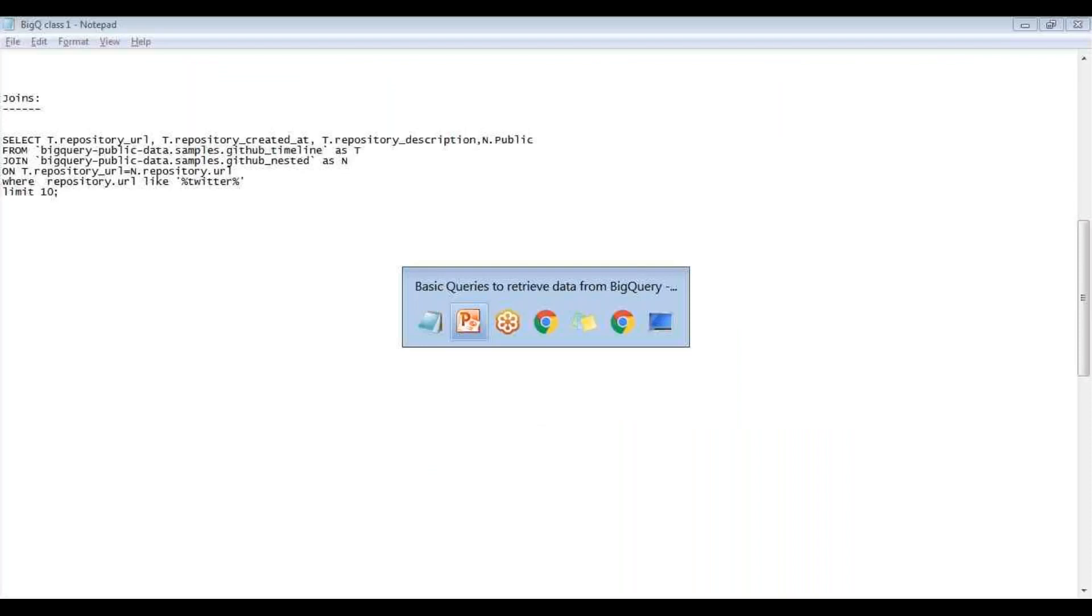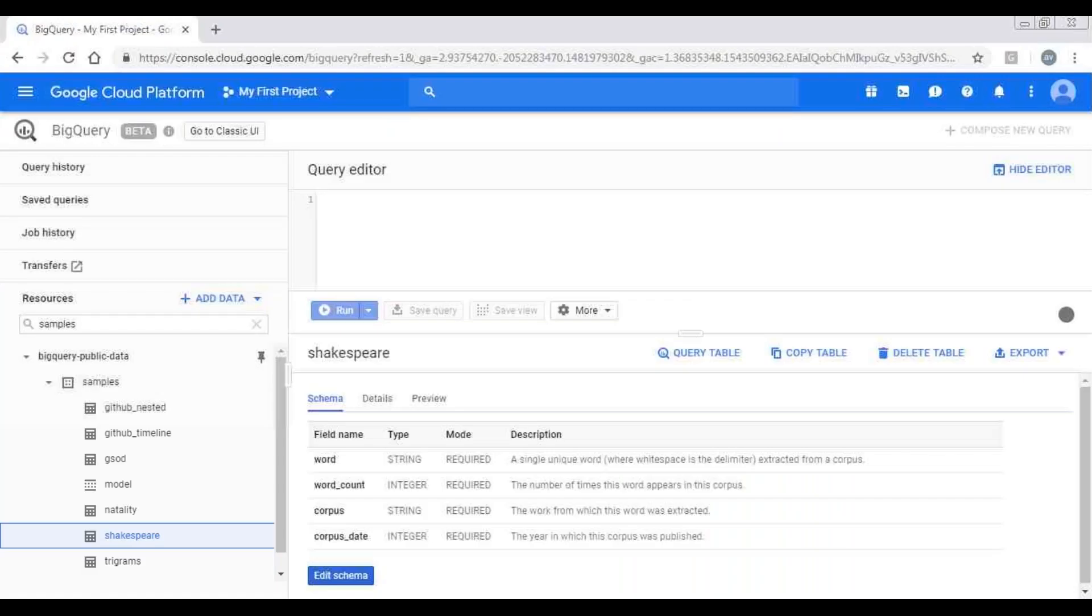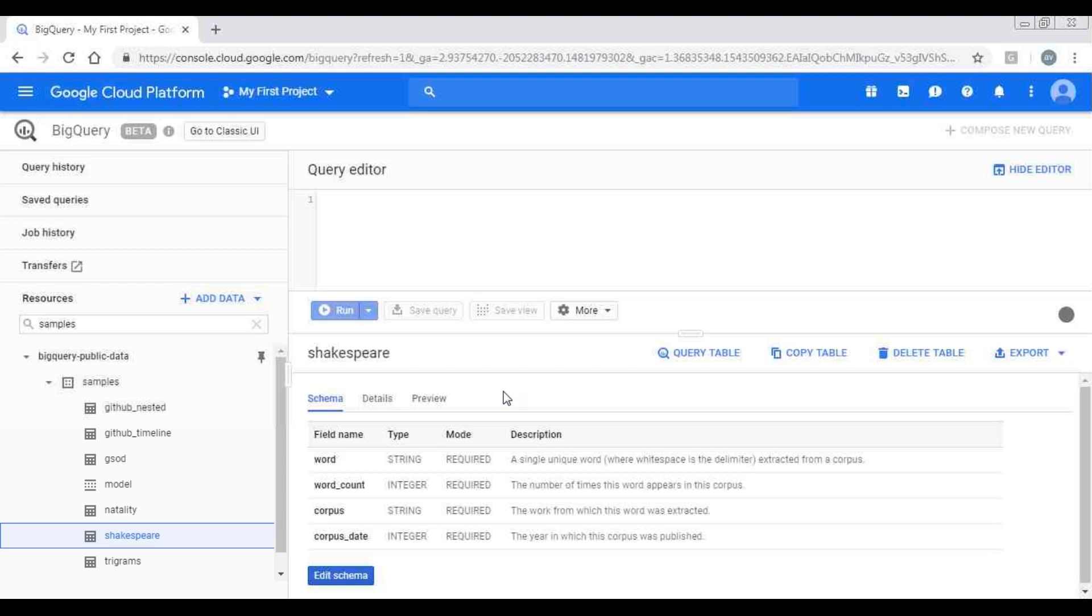Now let's write a query to find out the words that have been used mostly by Shakespeare across his novels. For that we choose this table Shakespeare. The schema defines word as a single unique word extracted from the novel, and word count the number of times that word appears in that novel, and corpus is the novel from which the word was extracted, and corpus date when the novel was published.